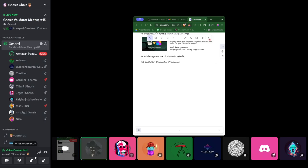That's all from my update side. I will now hand over to Igor for more technical updates, and then we will listen to the validator monitoring bot developed by the Bootnode team. Thank you.